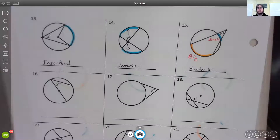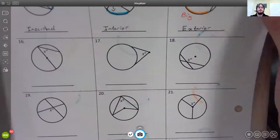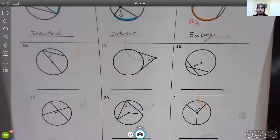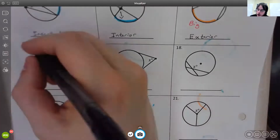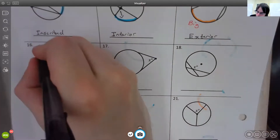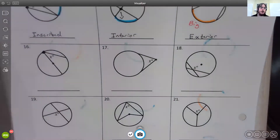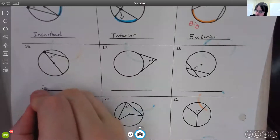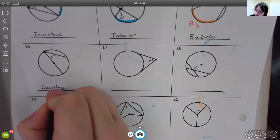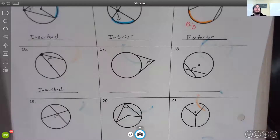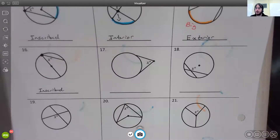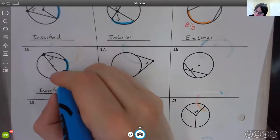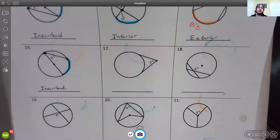For number sixteen, the vertex of the angle is on the circle, so if the vertex is on the circle, that is an inscribed angle. The arc associated with the inscribed angle is directly across from it.